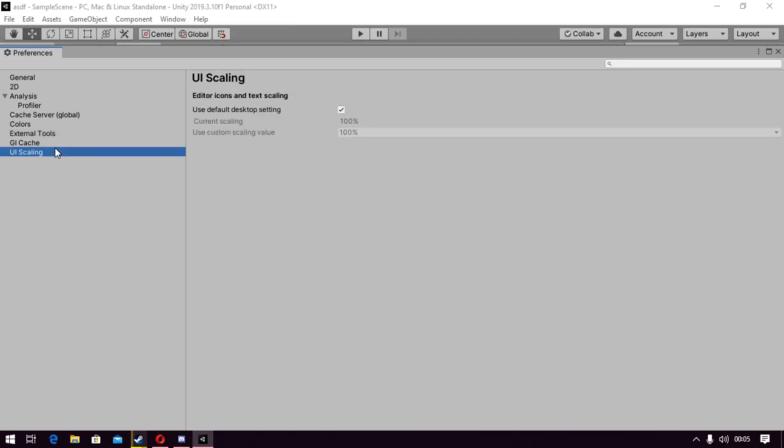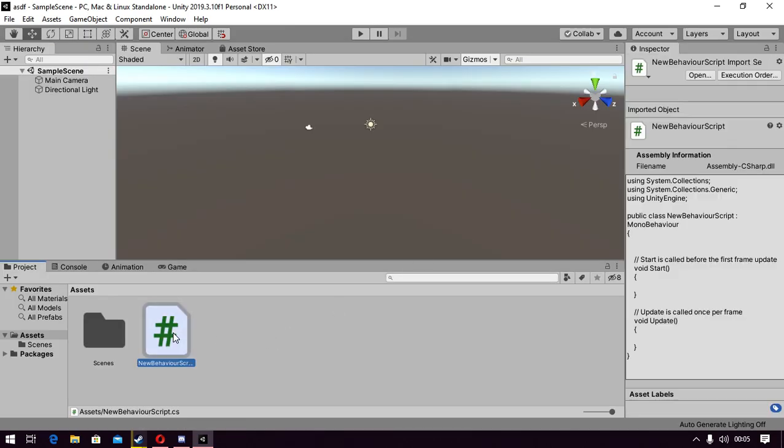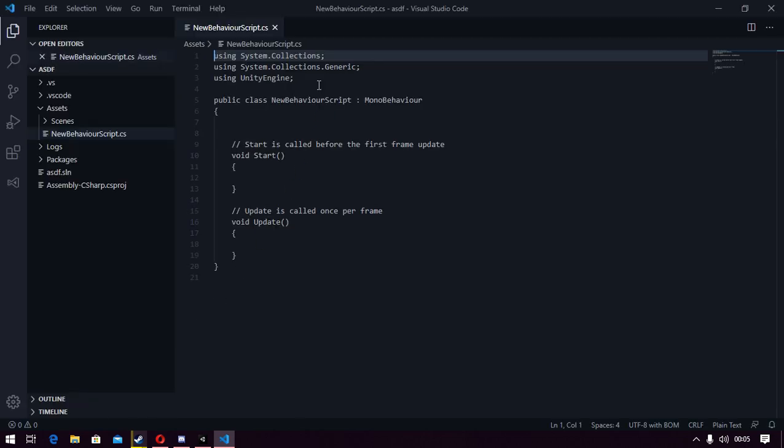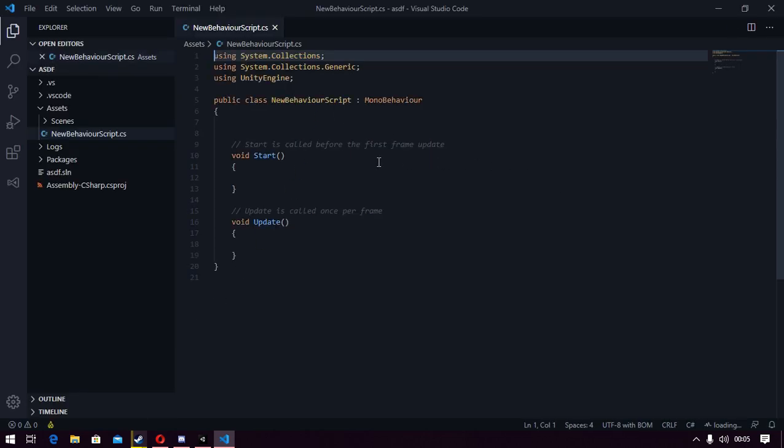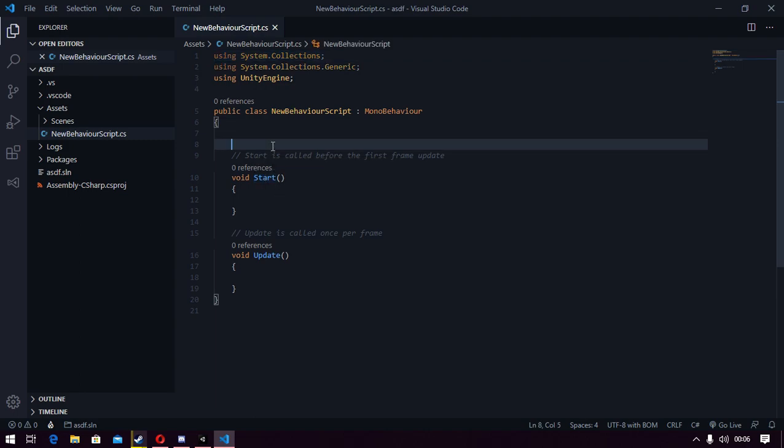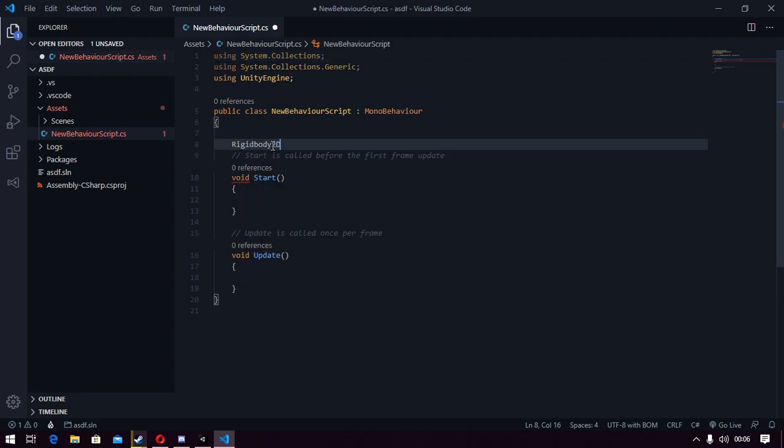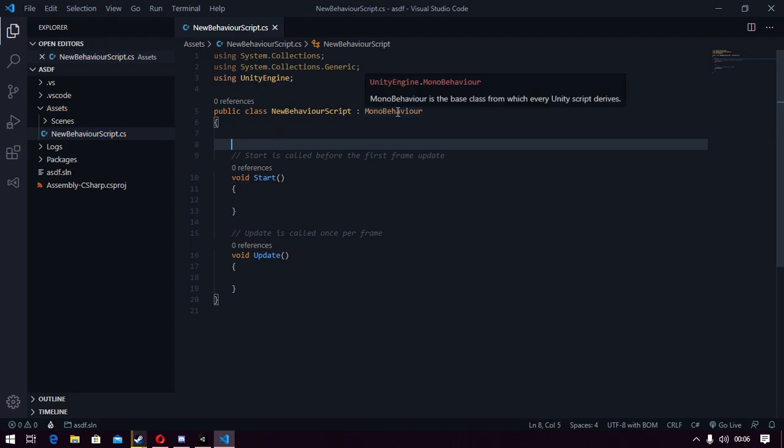There. Now if we open that up in Visual Studio Code and wait a little bit. There. Now it's working with Unity IntelliSense or whatever.